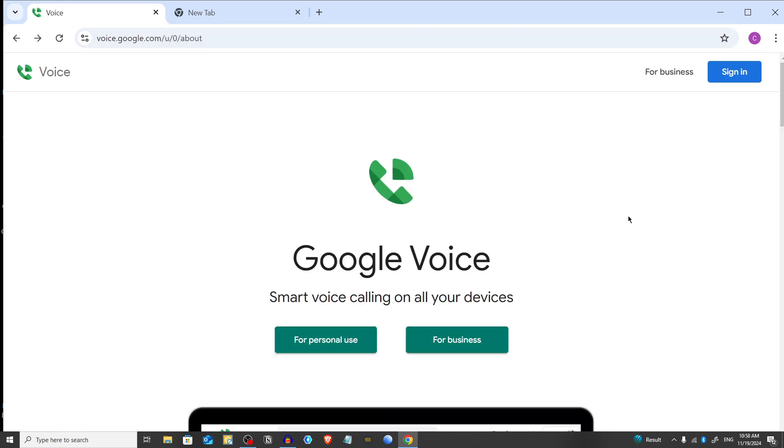From here, sign in with your Google account if you aren't already logged in by clicking on the sign in button. After that, verify your phone number. Now, if you want to create a shortcut,